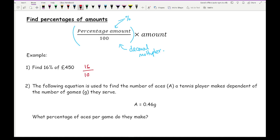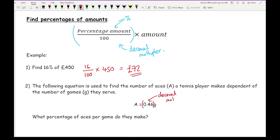For question one — find 16% of 450 — we do 16 over 100 multiplied by 450, and typing that into the calculator gives an answer of 72. Then the next question says: the following equation is used to find the number of aces a tennis player makes dependent on the number of games they serve — A = 0.46 × G. What percentage of aces per game do they make? Here, 0.46 is our decimal multiplier, and 0.46 equals 46%.